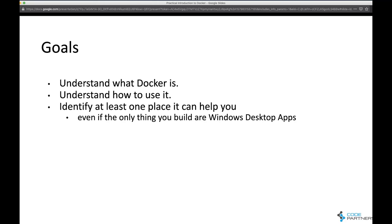I'm going to focus at the beginning of the presentation very much on using Docker in the development cycle, not necessarily in deployment. Towards the end, I'm going to talk about a bunch of benefits you can get from Docker in deployment. But the first part is about understanding it and starting to play with it and getting comfortable with it — and often the best place to do that is during the development cycle.